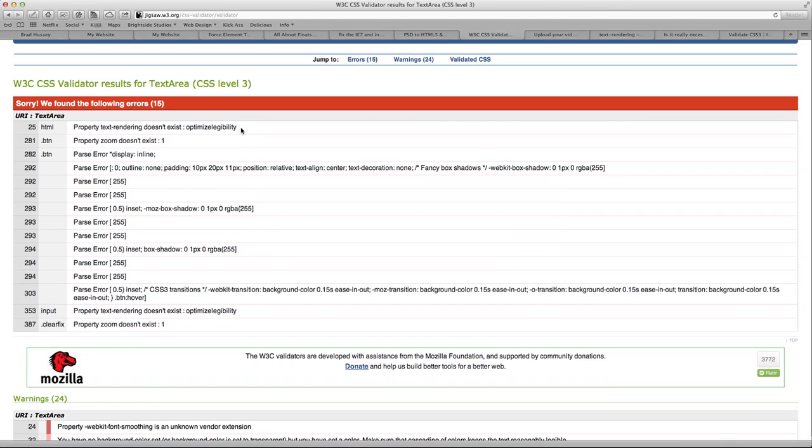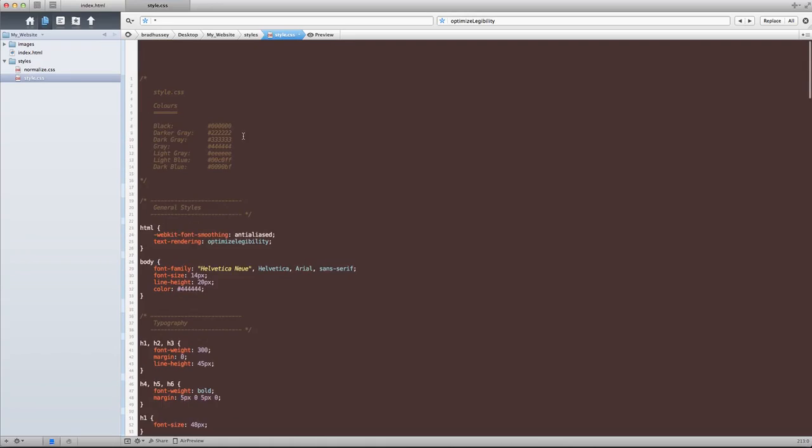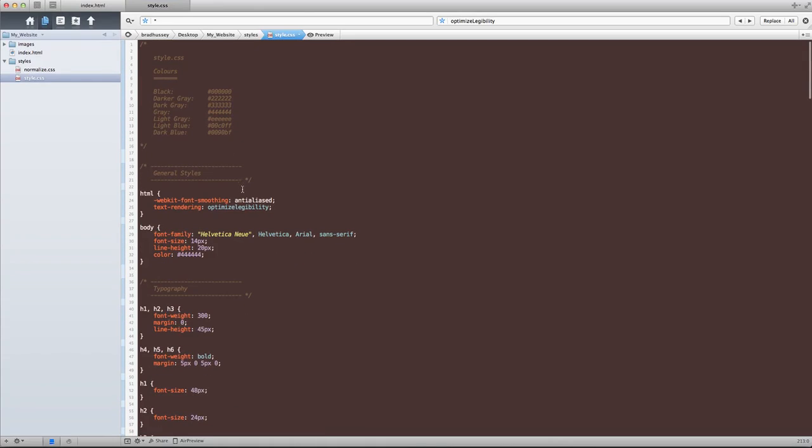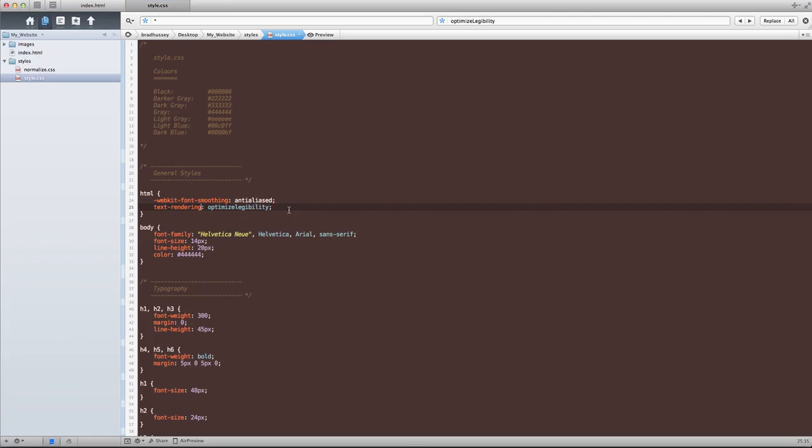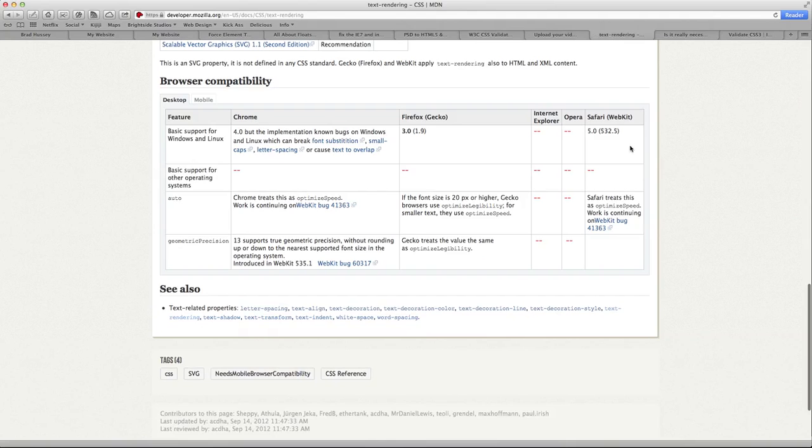You remember we use that in our CSS to make the text look nice. We used it to sharpen it and to render the text a little bit nicer. And that's a real CSS3 style, but it doesn't really, w3 doesn't necessarily recognize it.